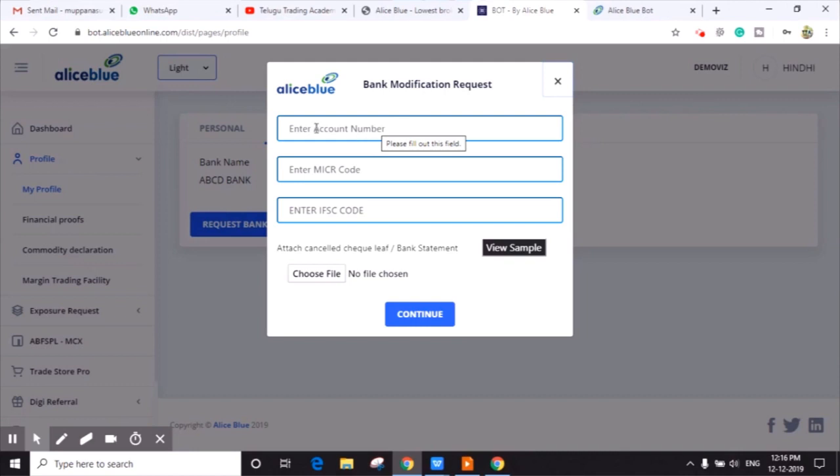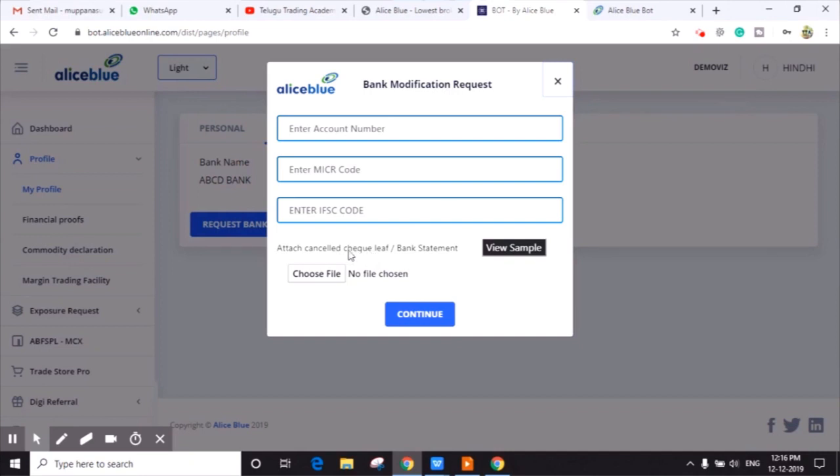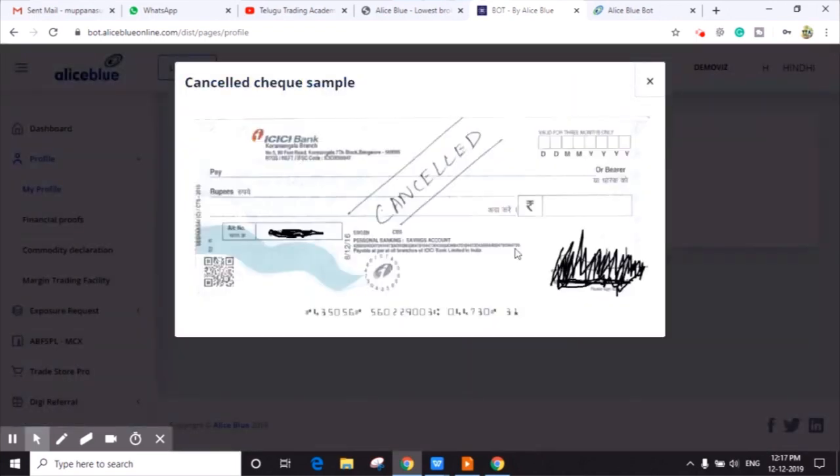Here you can see the check leaf sample is provided. You can click on View Sample and you can see this cancelled check. In this format only you have to upload.